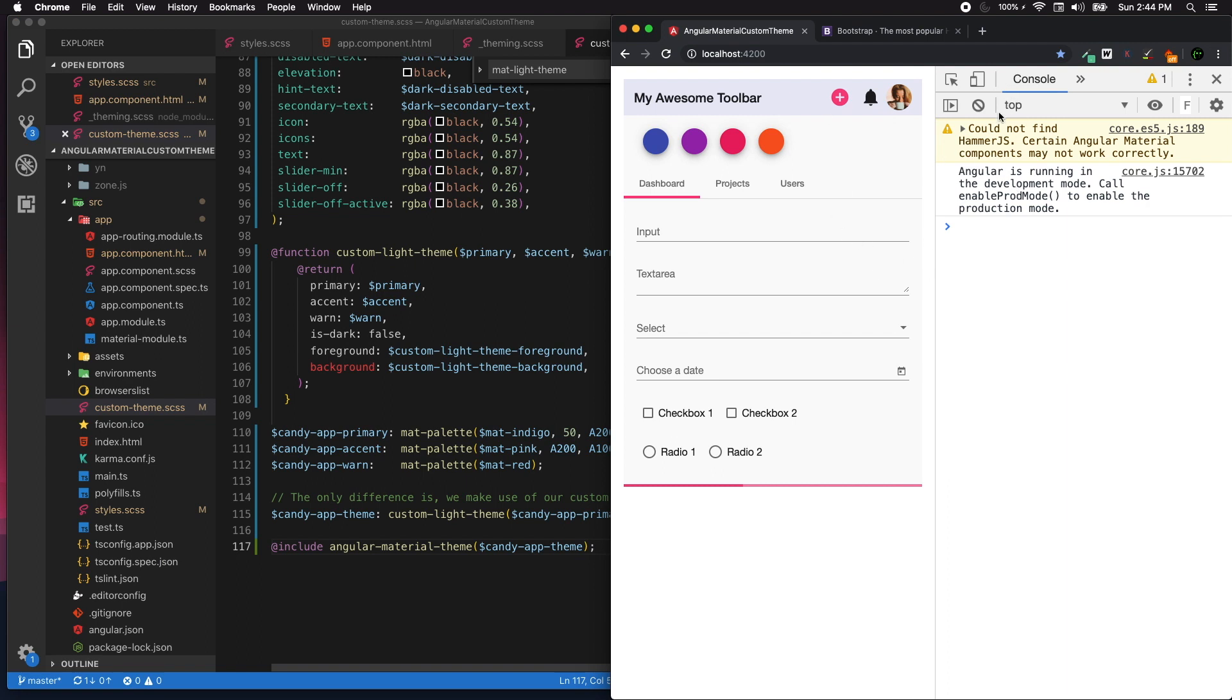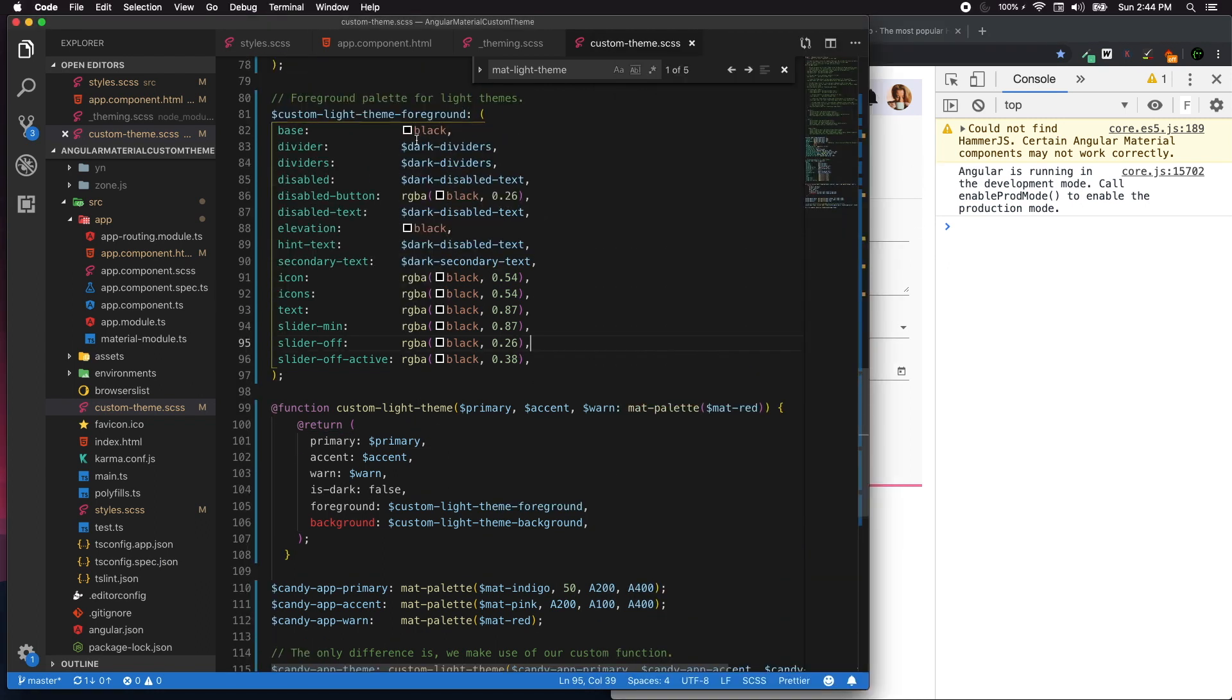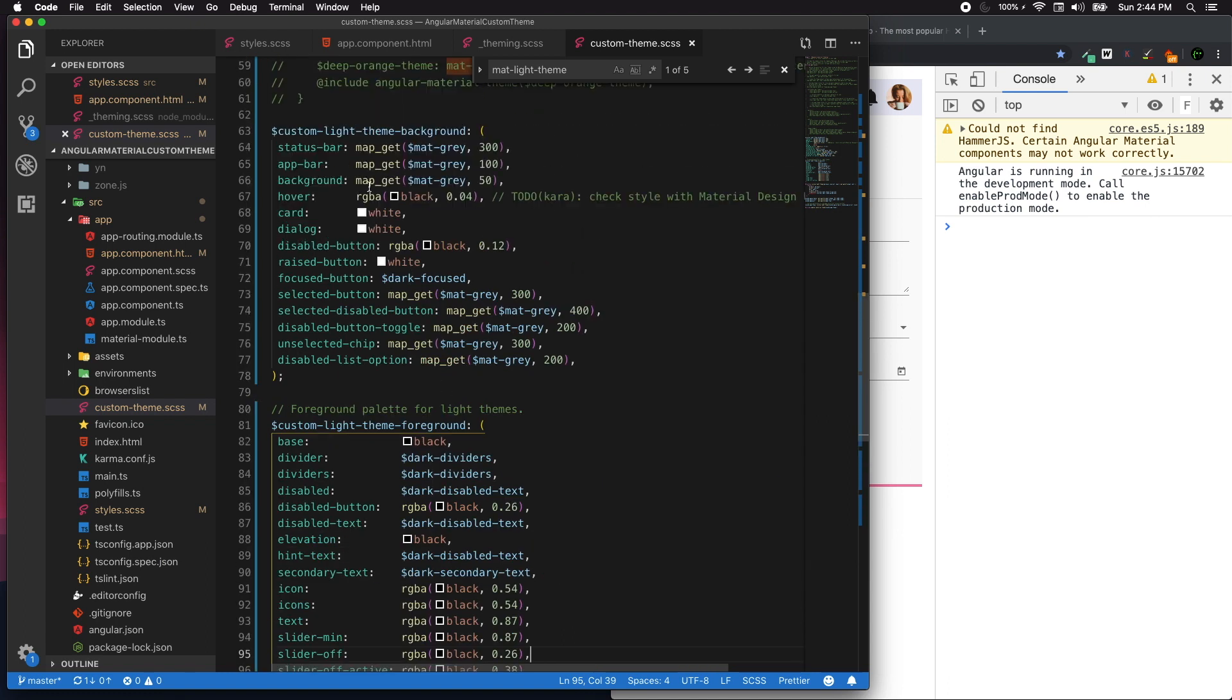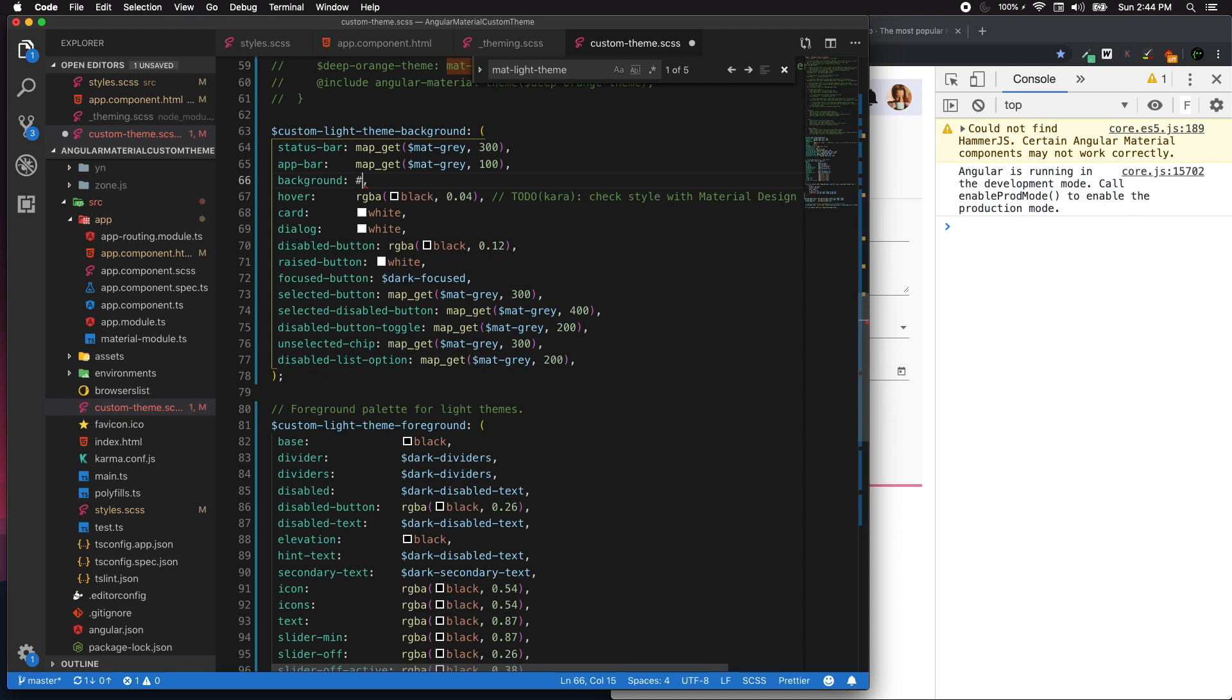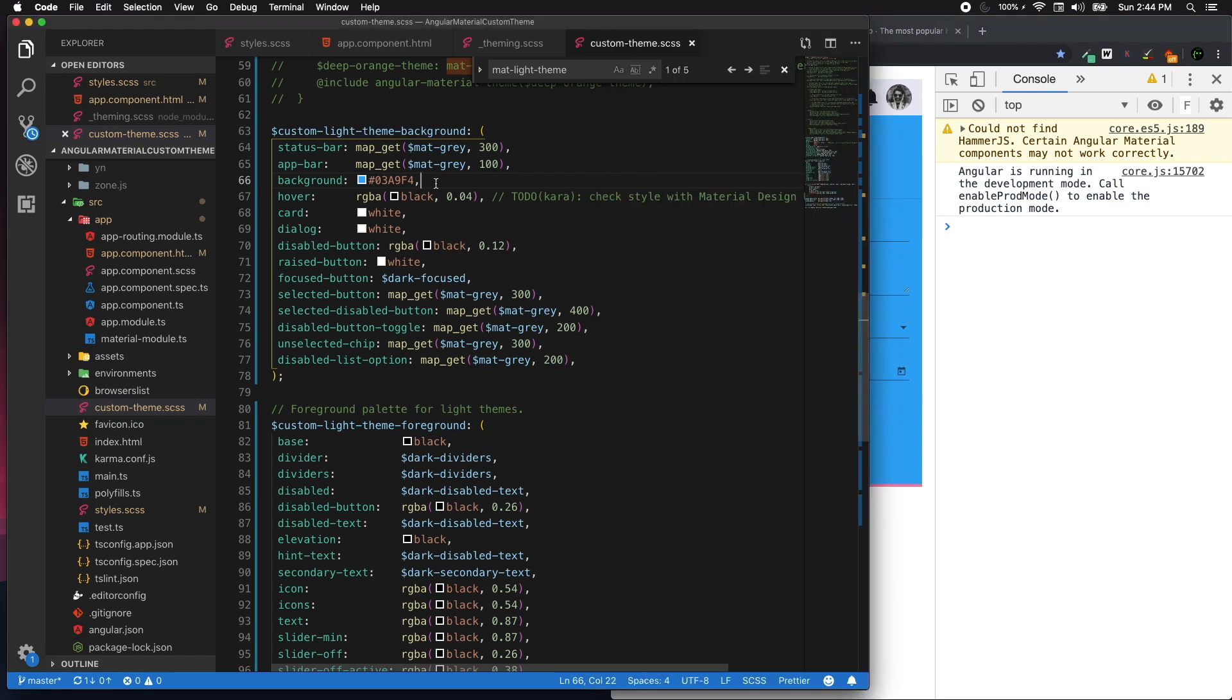All right, so what we can do - first thing is we need to change the color of our background. So we can go ahead and set the background to some fancy color that you may wish. It's a blue kind of indigo blue. So this is how we can customize the background of a material theme.